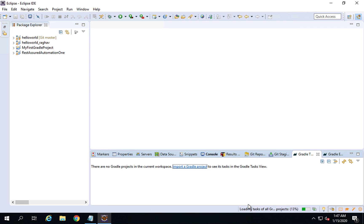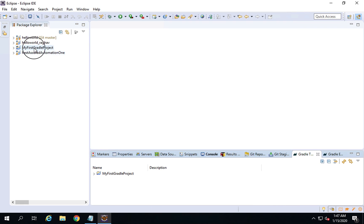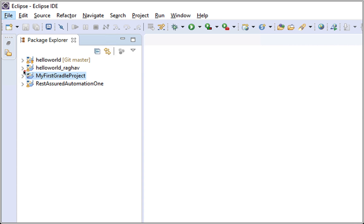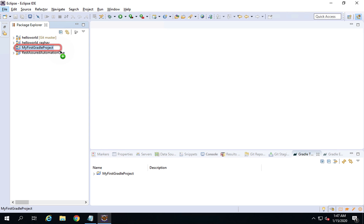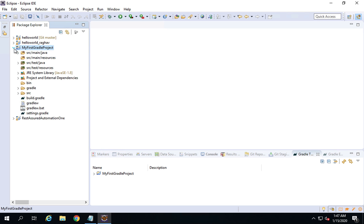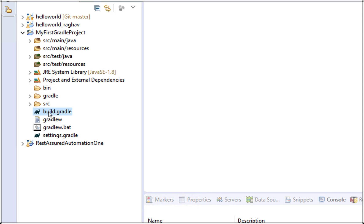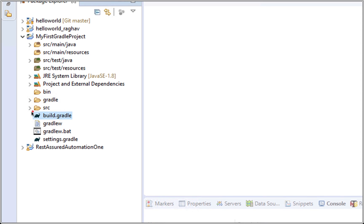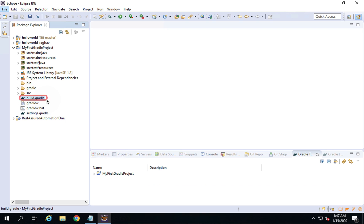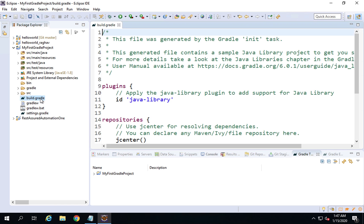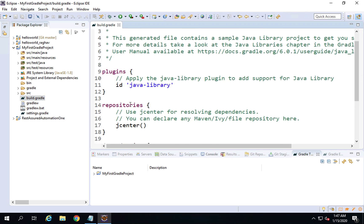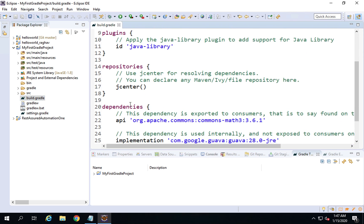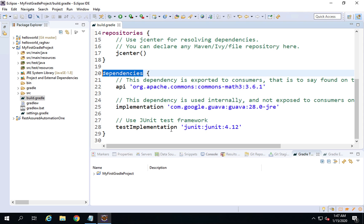Click Finish and the project will be created. You can see 'my first Gradle project' is now here. If you expand the project folder, you will find a build.gradle file. This is where we add all our dependencies — similar to the pom.xml file in Maven. You can see there is a dependencies section where we can add our dependencies.